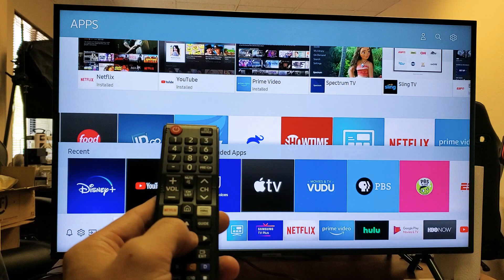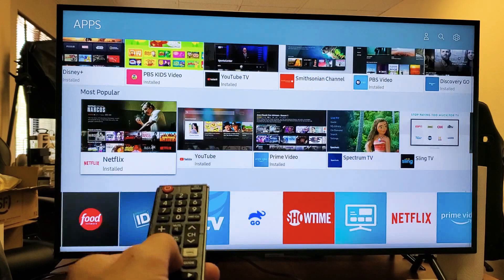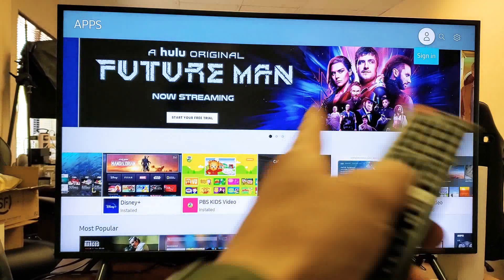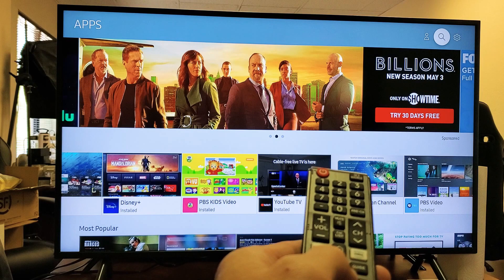From here, what you can do is you can do a search on the top right hand side. We'll go ahead and move all the way up. It says sign in right now — we're going to move over right one more to the magnifying glass. So we're going to go ahead and search for an app and click on enter on the remote.